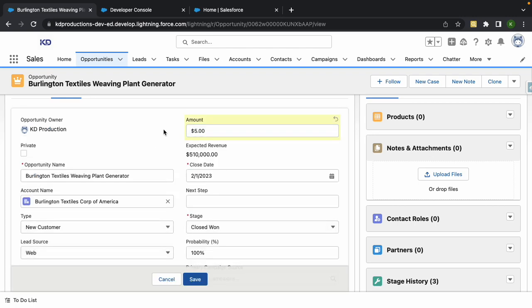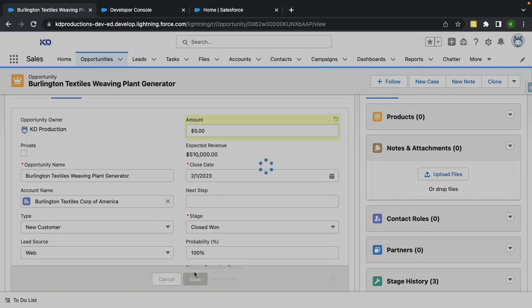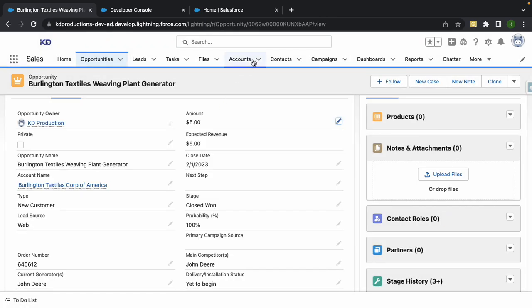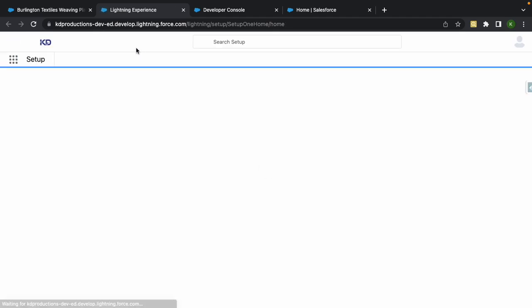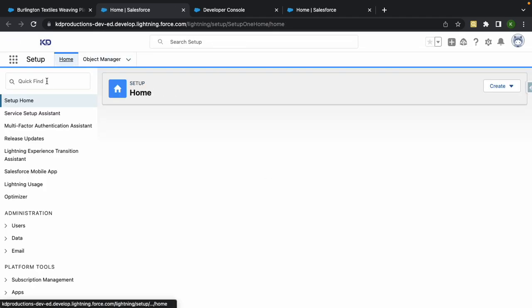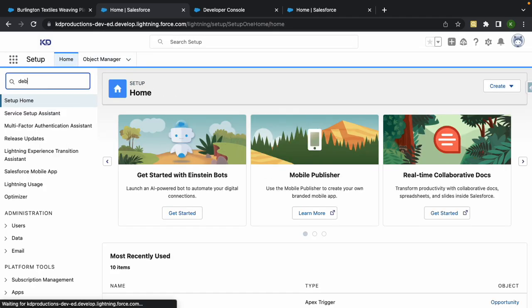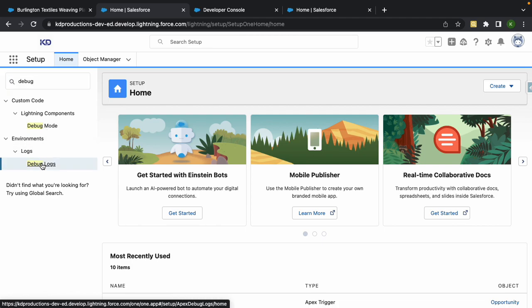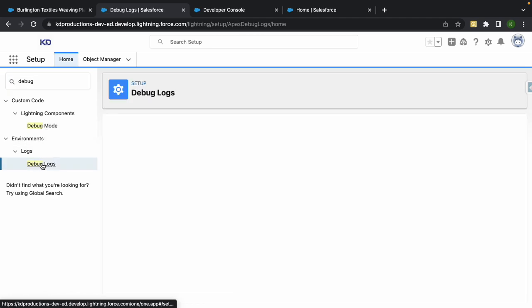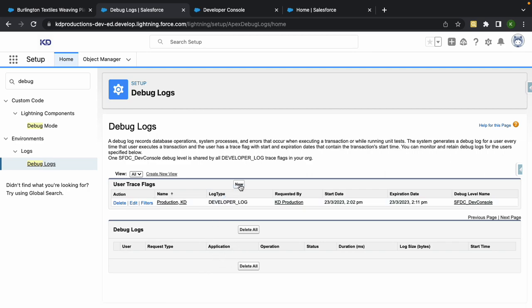Now to find debug logs, you need to go into setup and then just type in debug. You'll see debug logs over here at the bottom inside of environment. Then you can create a new debug log here at the top, just click new.